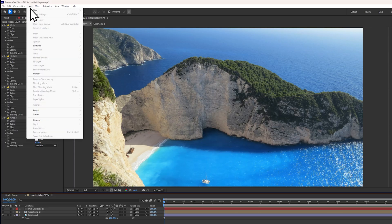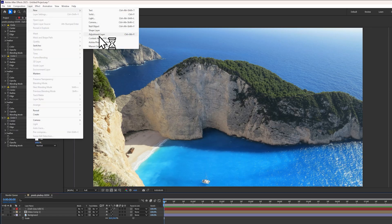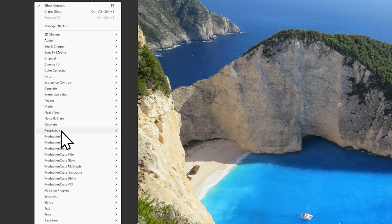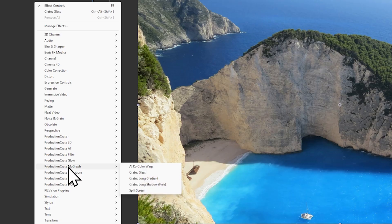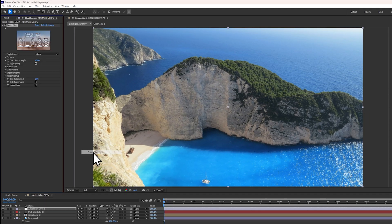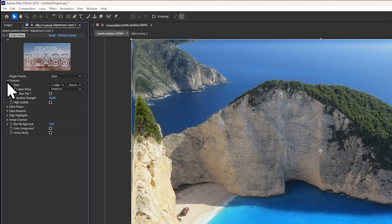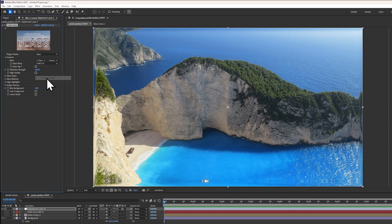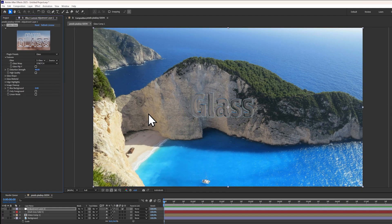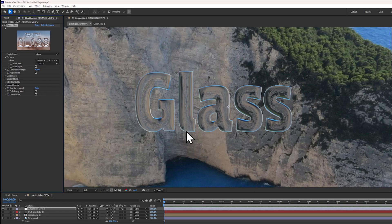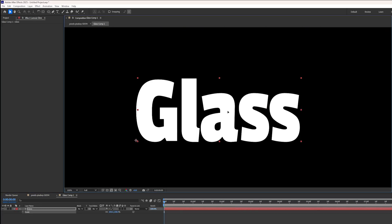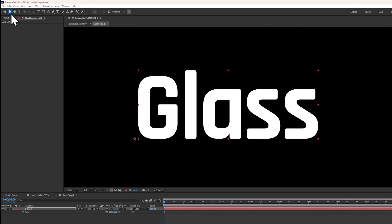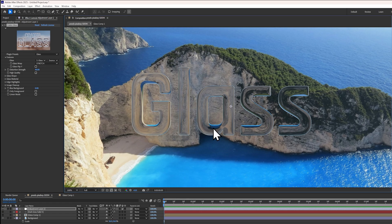Now, let's create an adjustment layer to create the glass. You can find the plugin in Production Crate Motion Graphics, Crate's Glass. In the texture dropdown, select your layer. In this case, I'll select the text pre-composition and you can see it appear here. I'll just make it a little bigger so we can see what's happening.